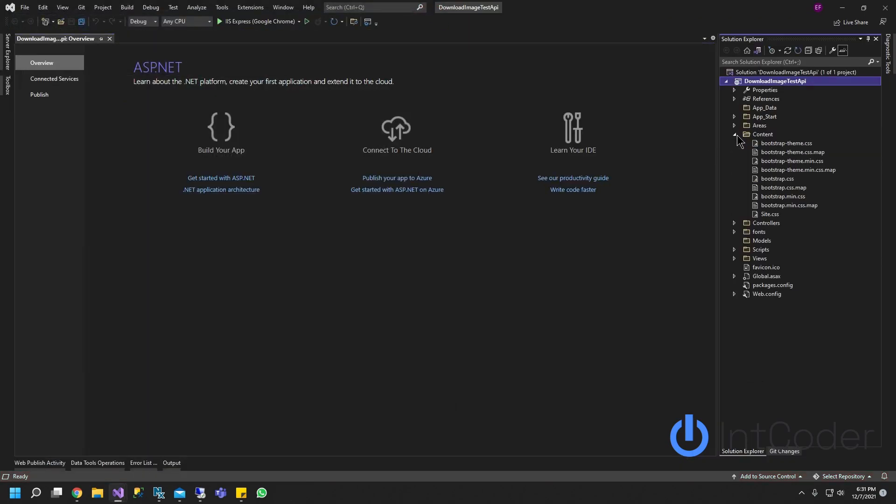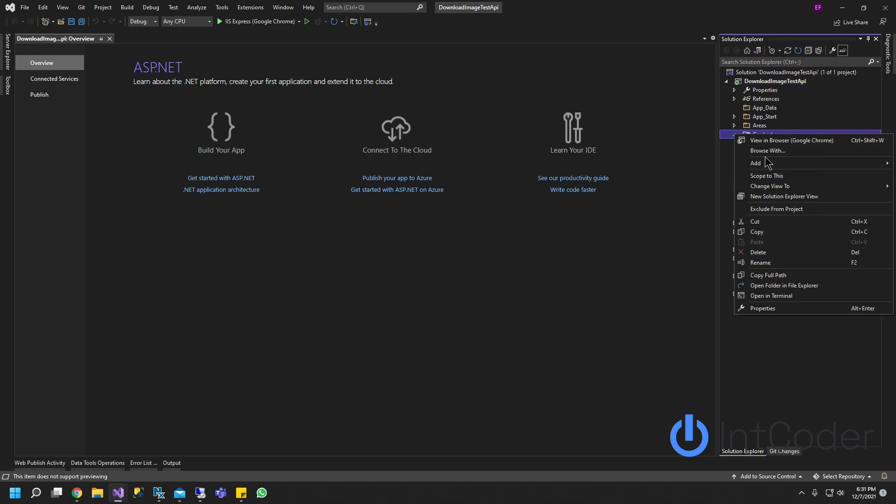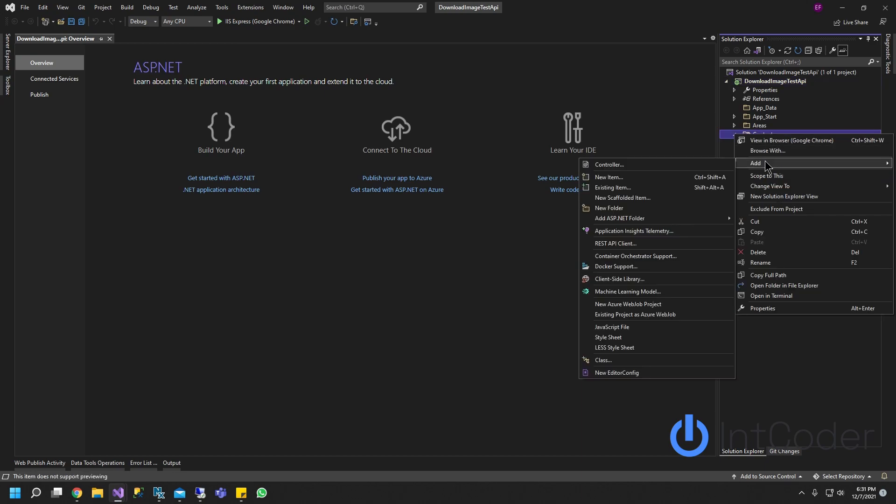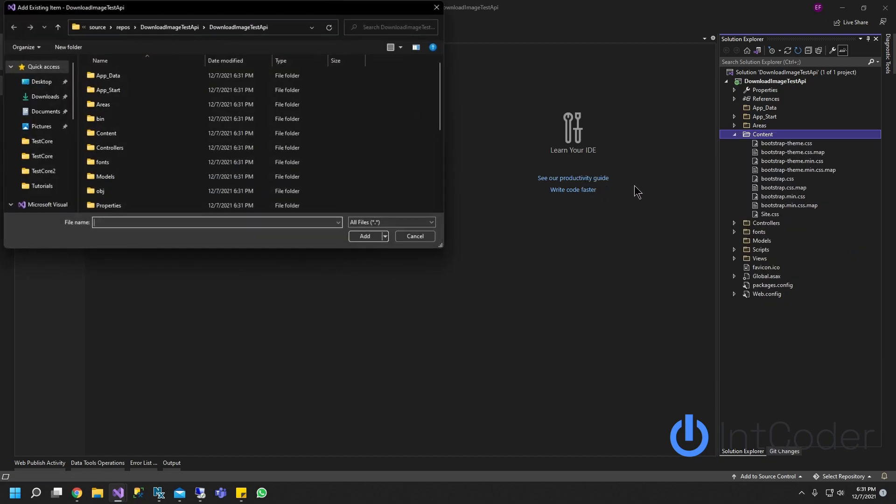Our first thing we're going to do on the content folder, we are going to add an image. I already have a default image. I'm just going to click Add, Existing.